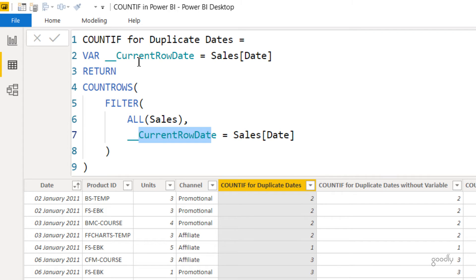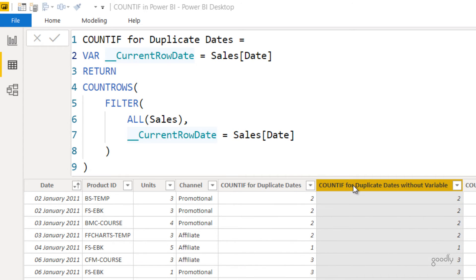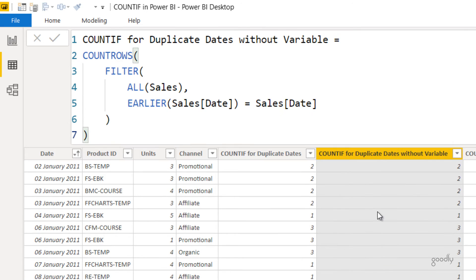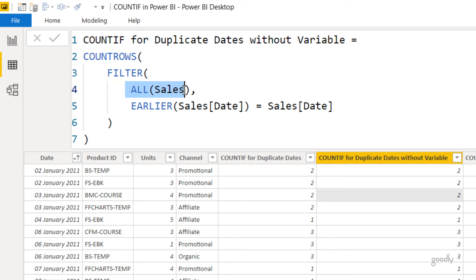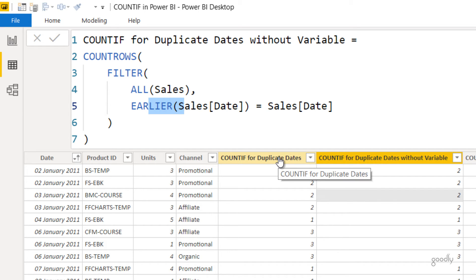In case you don't like using variables, you can do it without them as well. The second formula uses the EARLIER function to capture the current row. The same logic applies: open the entire sales table, and EARLIER means the current row which is 2nd January — compare that with the entire sales date column and count how many dates match. This gives the same result. The only difference is one uses a variable and the other uses EARLIER.